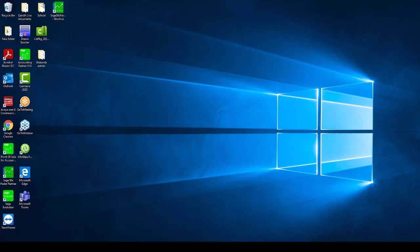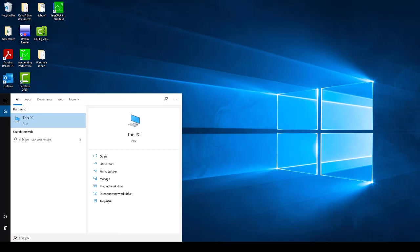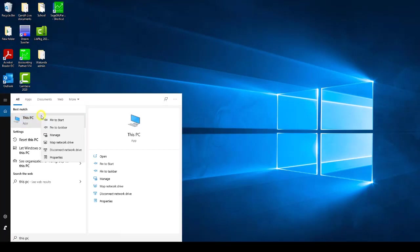Please click on your start menu and type into it This PC. Right click on This PC and click on the option map Network Drive.